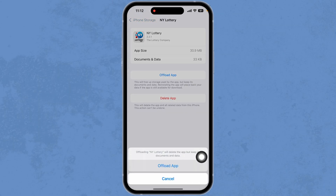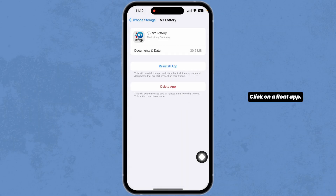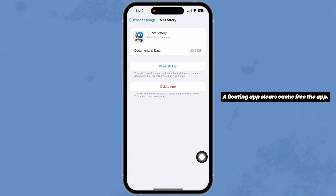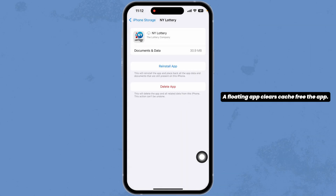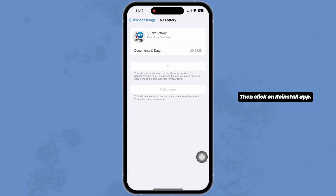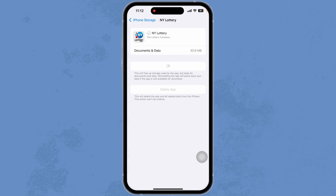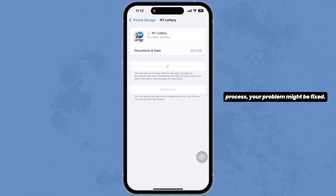Click on offload app. Offloading the app clears the cache for the app. Then click on reinstall app. Once the reinstallation process is complete, your problem might be fixed.